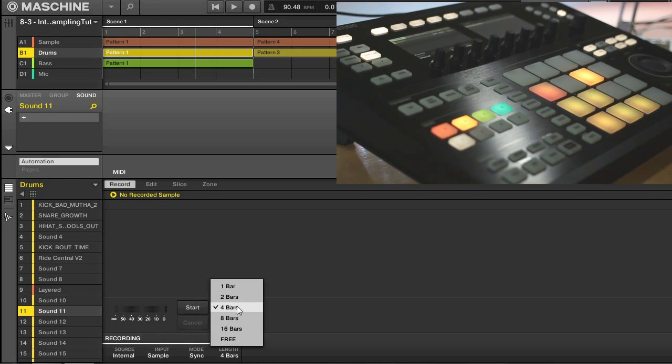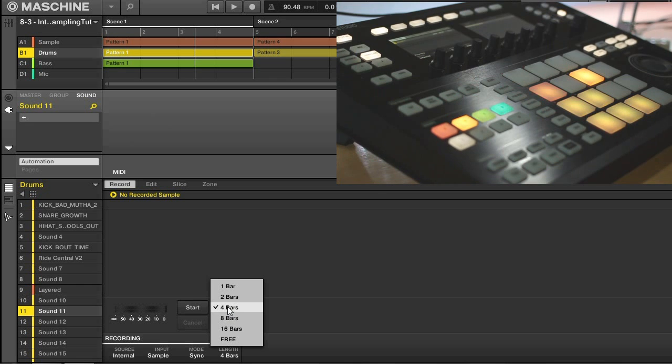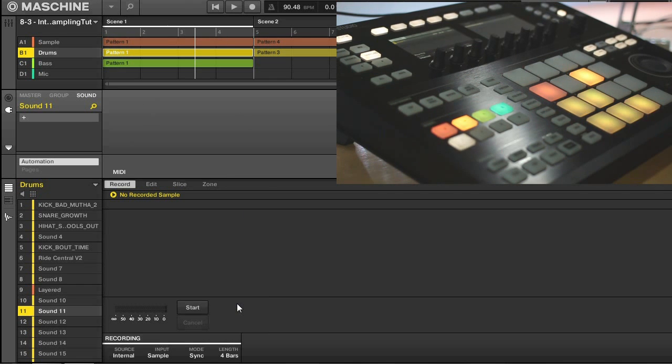You can see we have a couple different options for our length. You can do any of these bars, or your free length here, and then you'll just be able to stop it whenever you want. And for now I'm going to match my scene. So up here you can see it's four bars long, so I'll match that with a four bar sample length here.